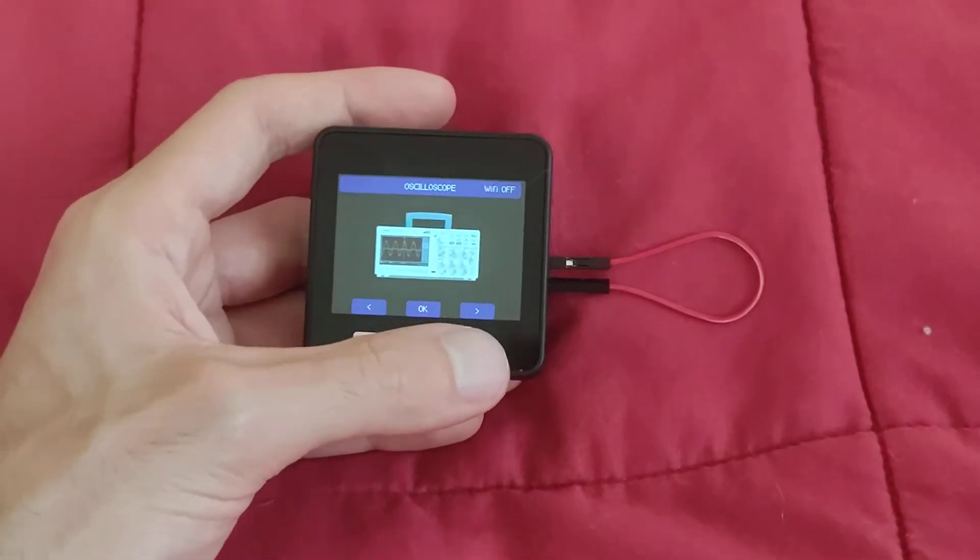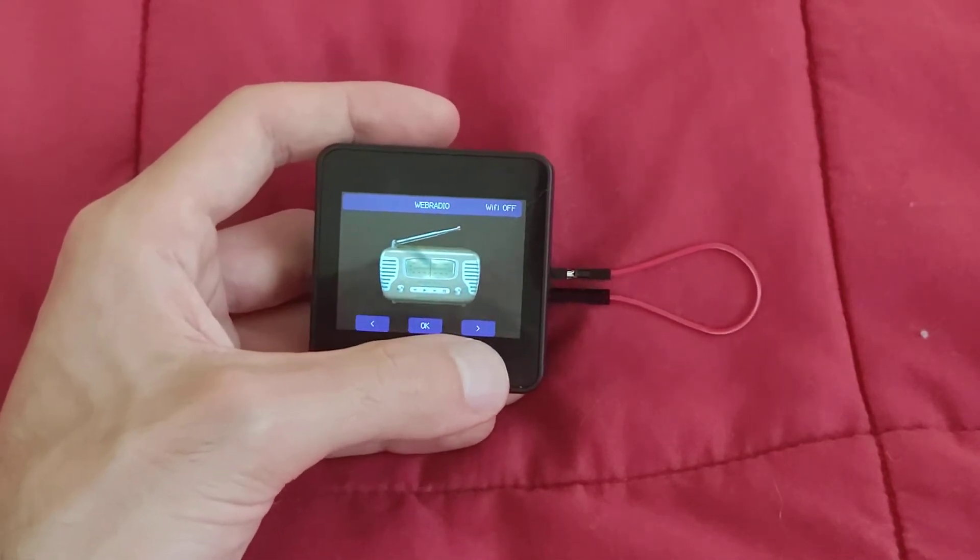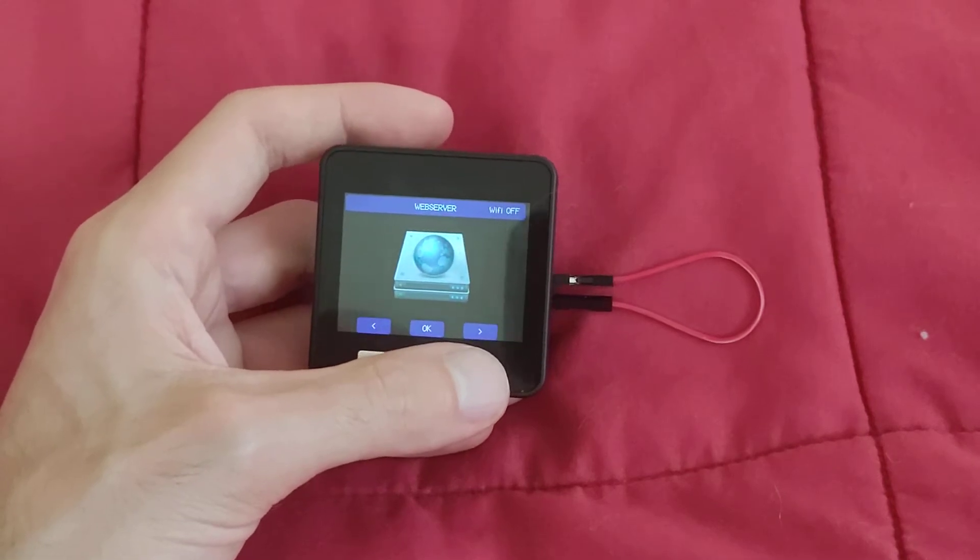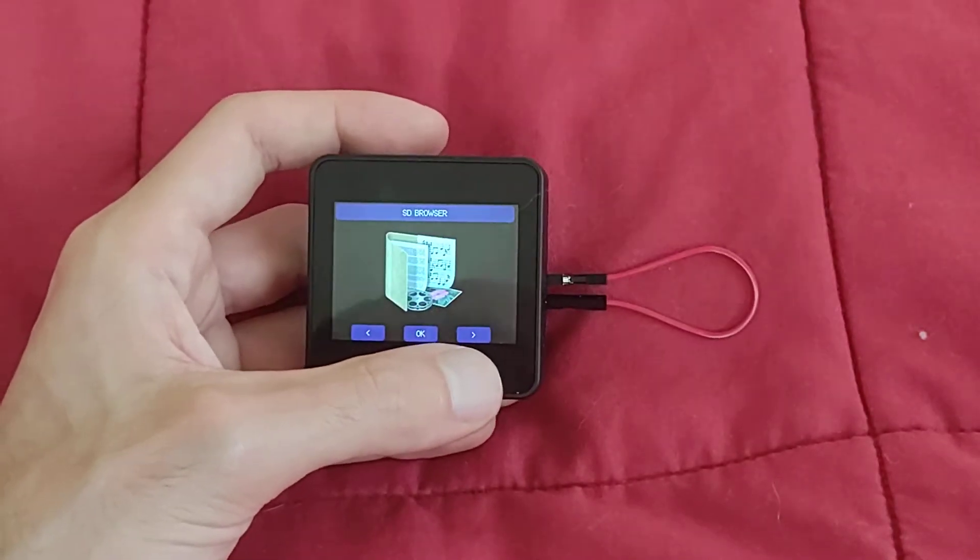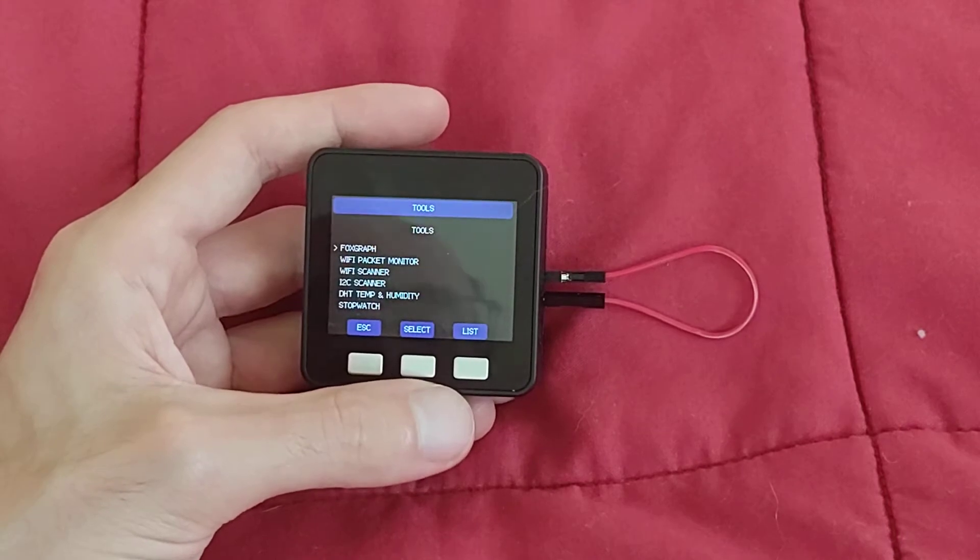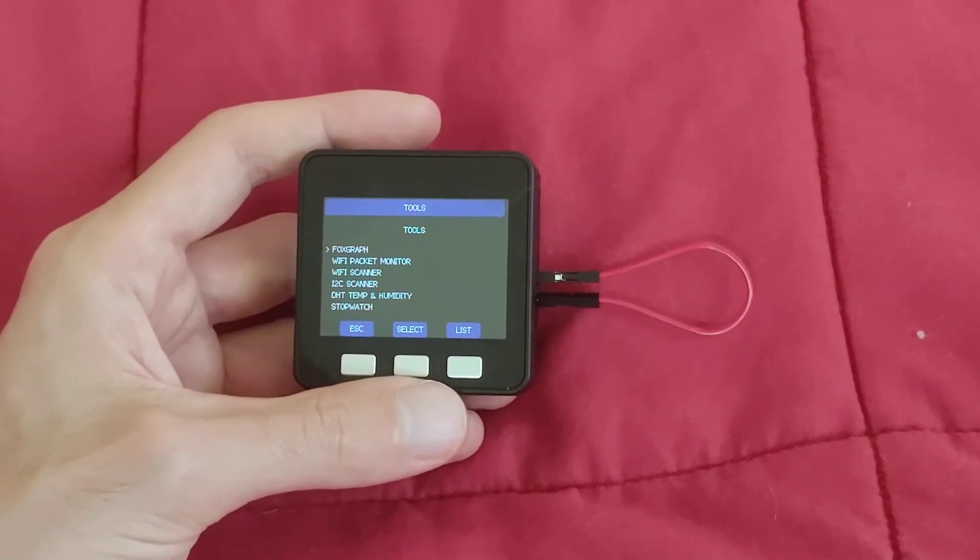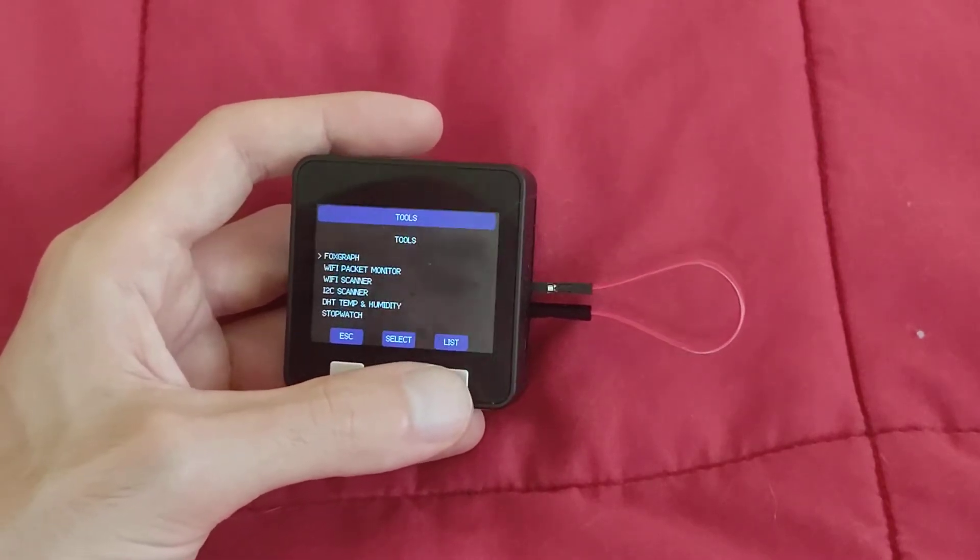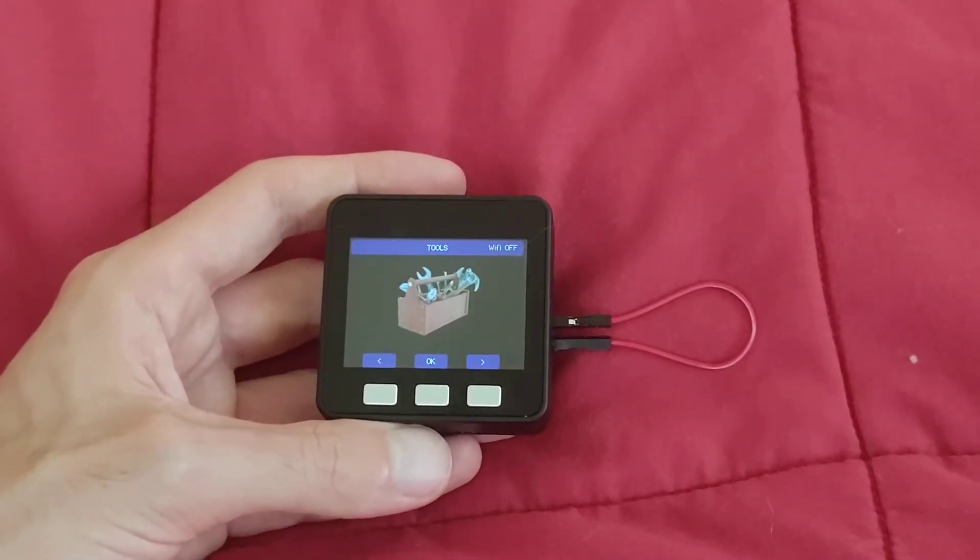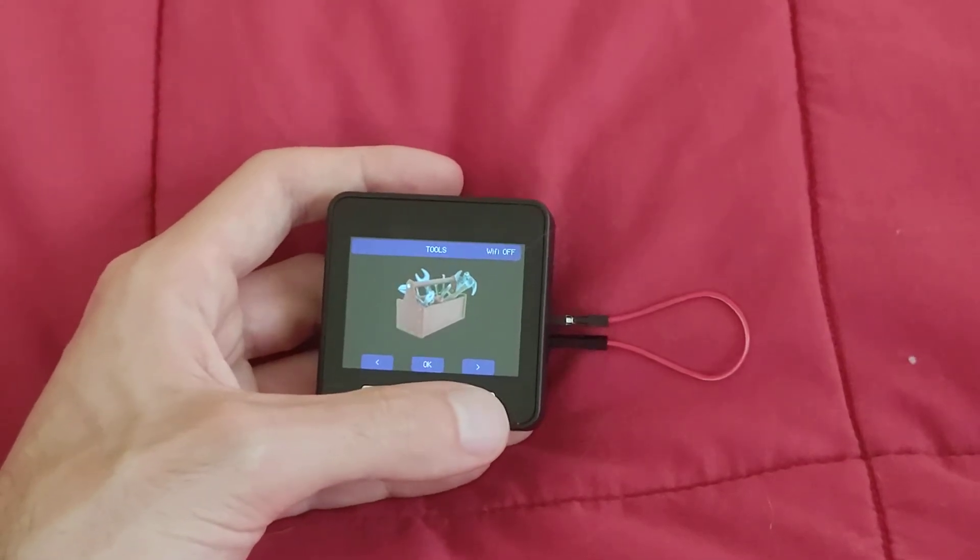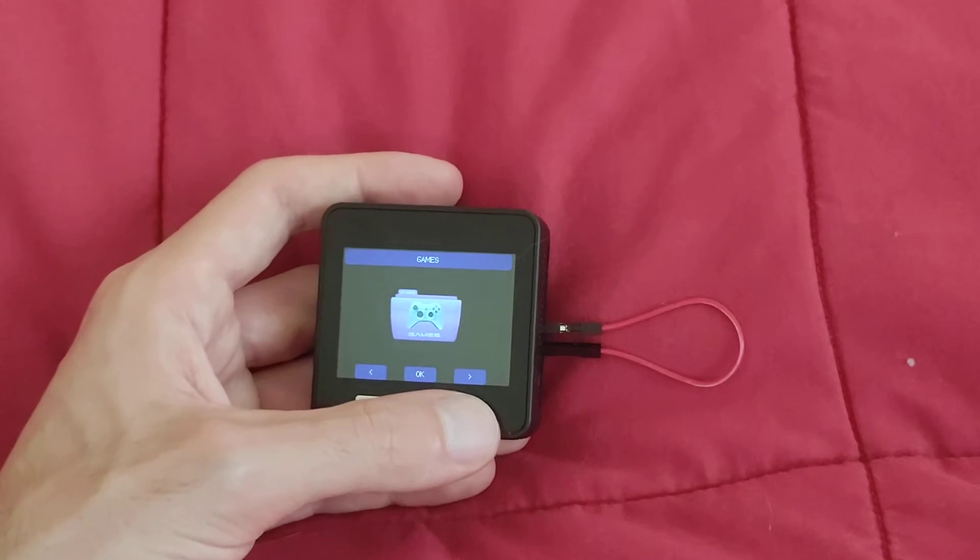So there's the Oscilloscope that I'll try in a little bit. A web radio. You could stream internet radio on this. Weather information. Use this as a server. I'm not quite sure how that would work. I think that's network access storage of a micro SD card. Browse and SD card tools. Wi-Fi packet monitor, Wi-Fi scanner, IS2, or I2C, not IS2C, scanner, DHT temp and humidity, and stopwatch. I also have a heart rate monitor on my plug into this so I can do coherence, measure heartbeat coherence during meditation or other exercise.